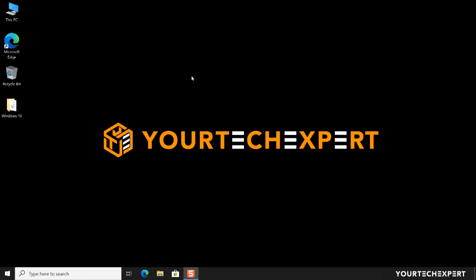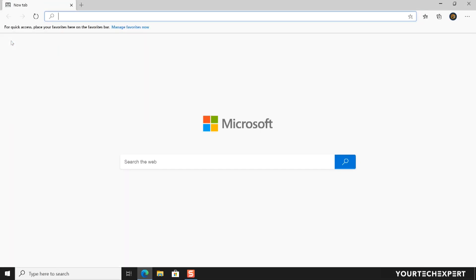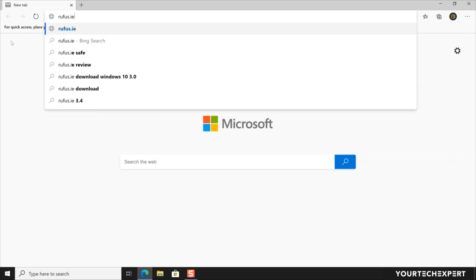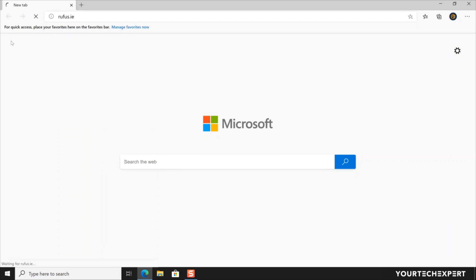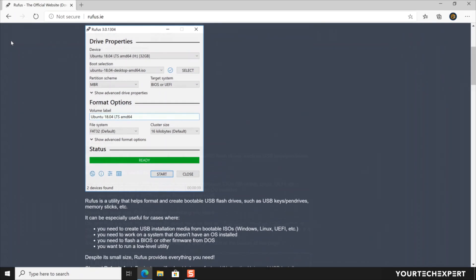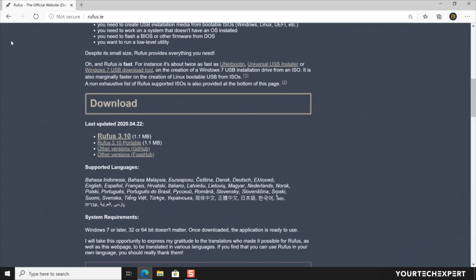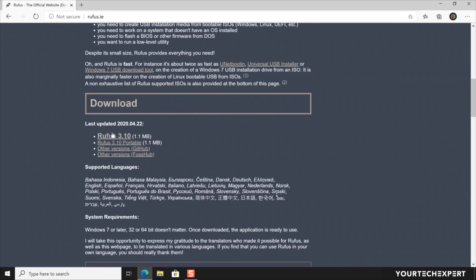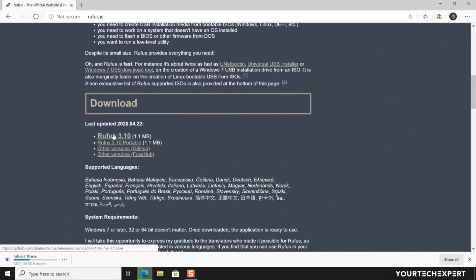To create a Windows 10 UEFI bootable USB drive using Rufus, first launch the Microsoft Edge browser. Now type the URL rufus.ie in the address bar, then press Enter and you will be directed to the Rufus homepage. Scroll down and from the download section, click the link to download the latest version of Rufus. Clicking the download link will immediately start downloading the software to your computer.